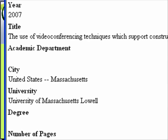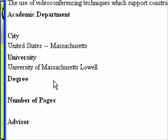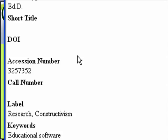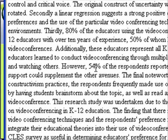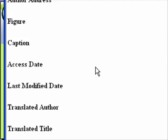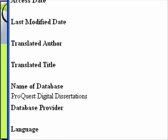So I double-click on the reference, and it has the city and university, and there's the accession number that I need. And if I scroll down to the bottom, it has 'ProQuest Digital Dissertations' — I think actually that's because I typed it in. I'm pretty sure you have to add this; I don't think it comes automatically. It might, but you definitely want to check and make sure that it's there.